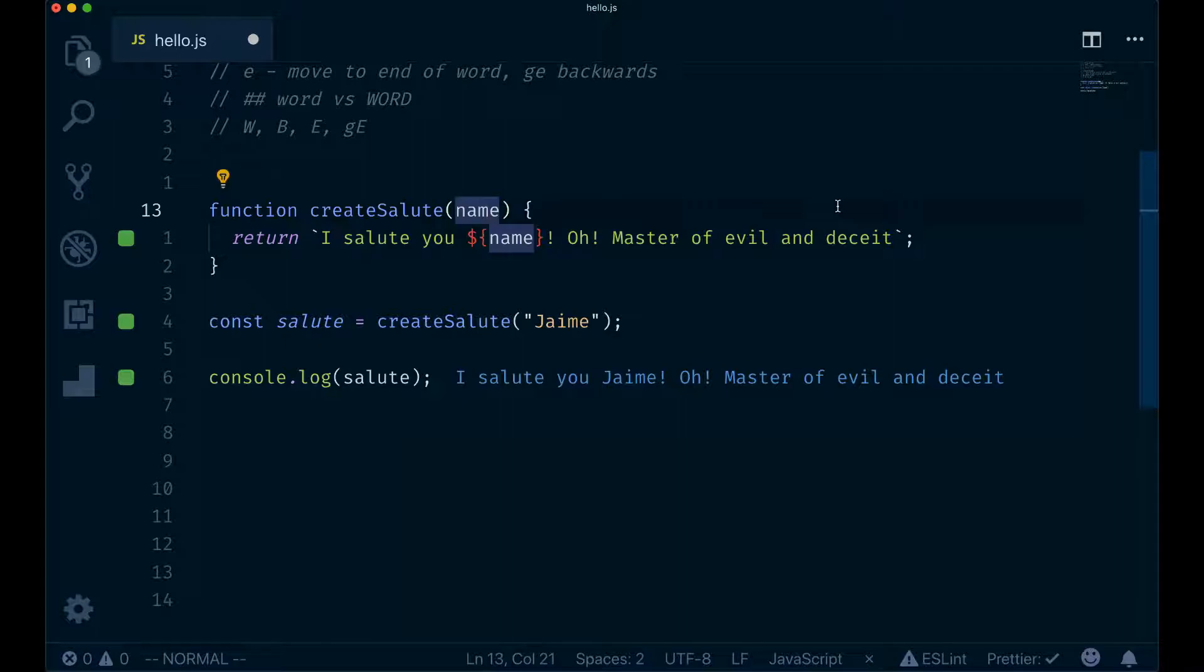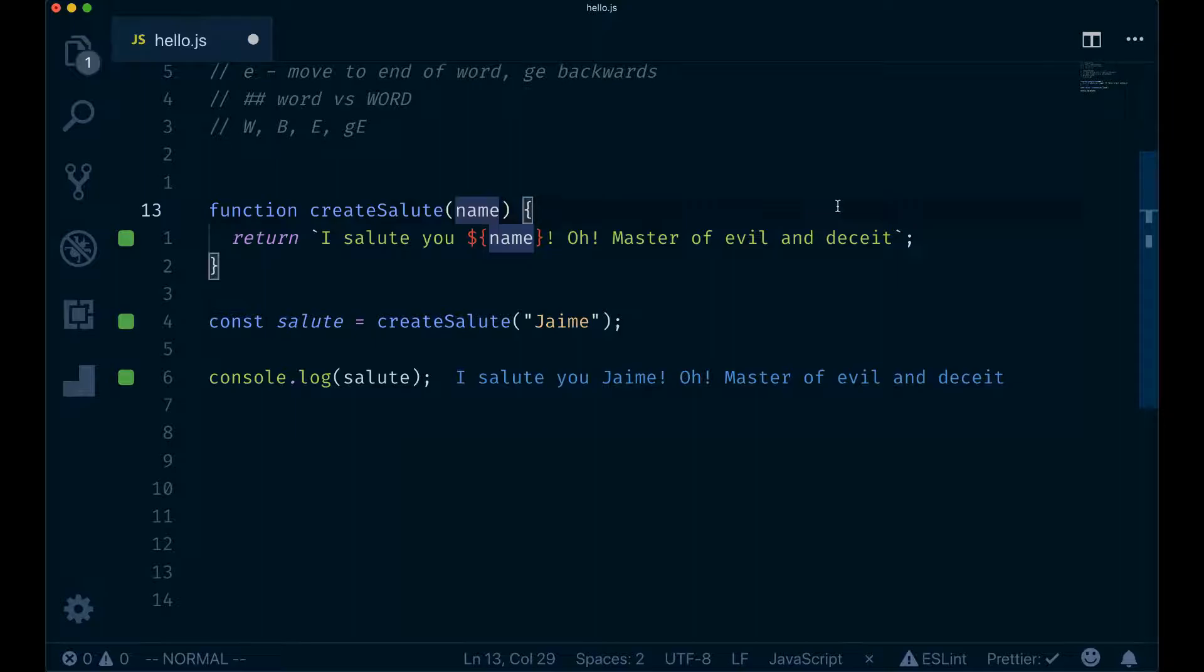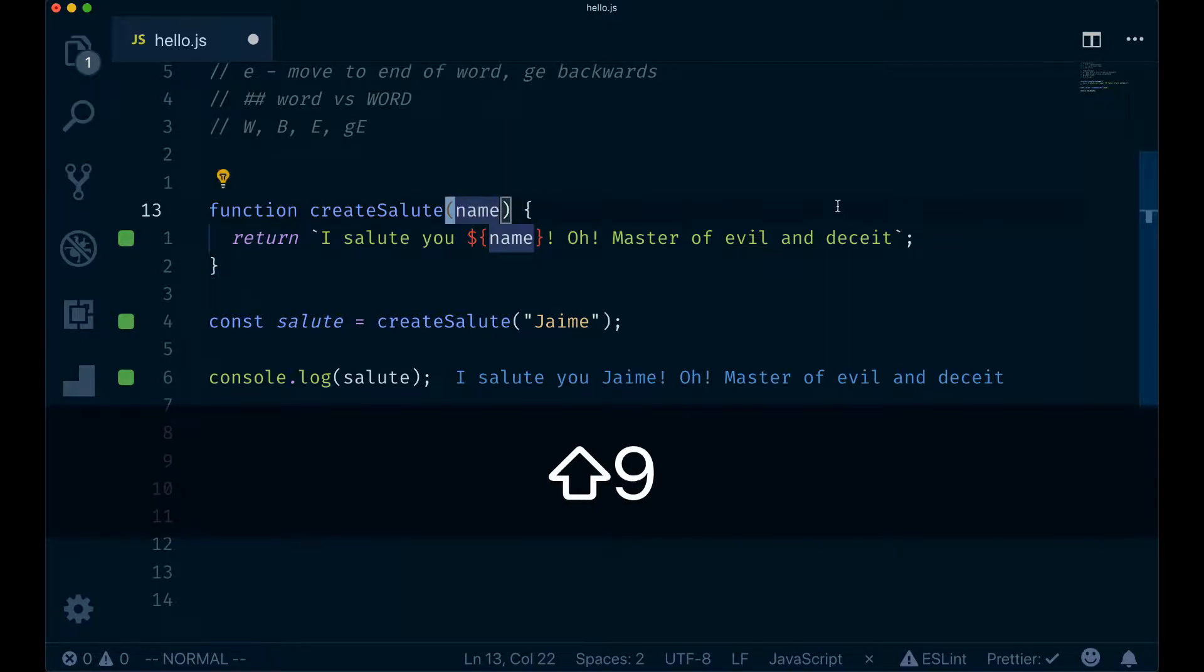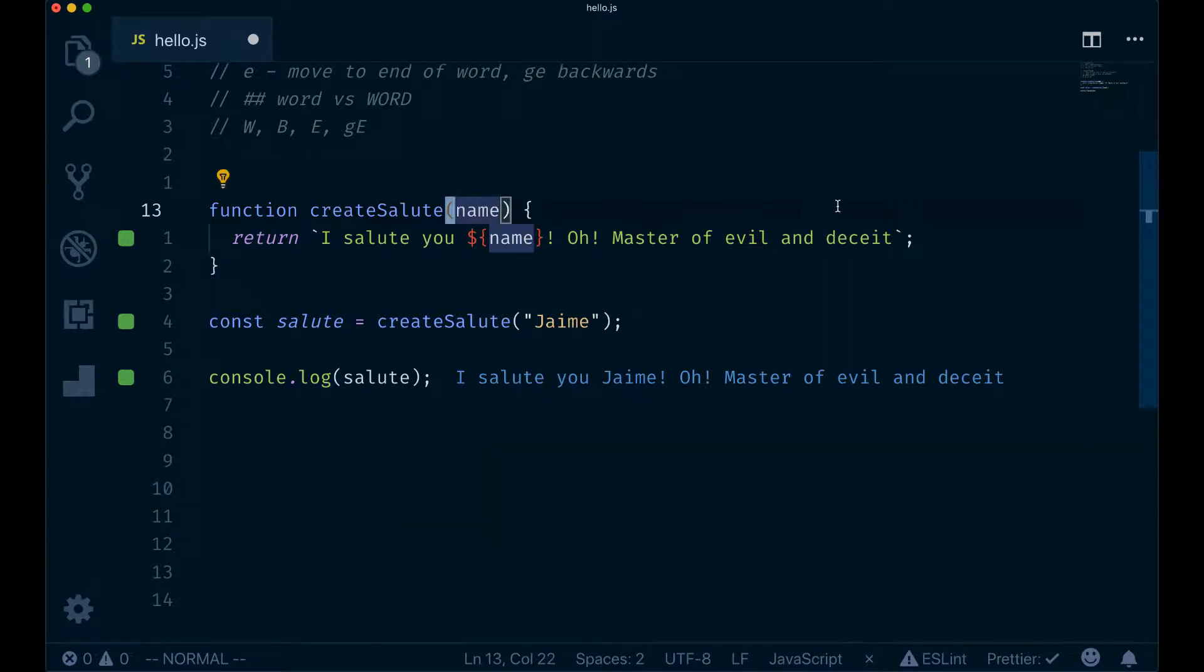F and T also have alternatives that allow you to move backwards. So we go to the end of the line, and now we type F in uppercase. We will be able to find the character backwards. So F parenthesis, and you can see that we achieve the same result but backwards.